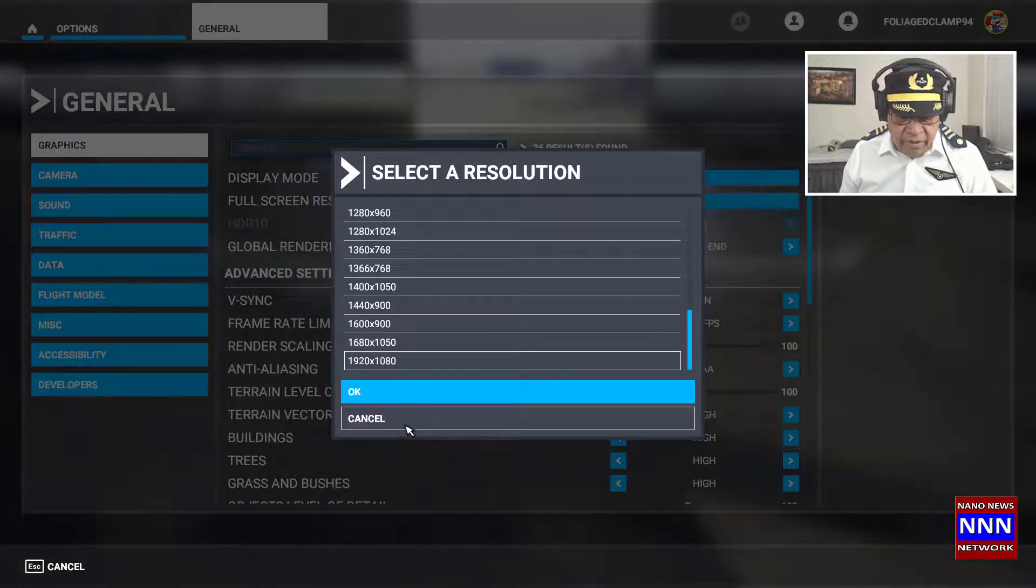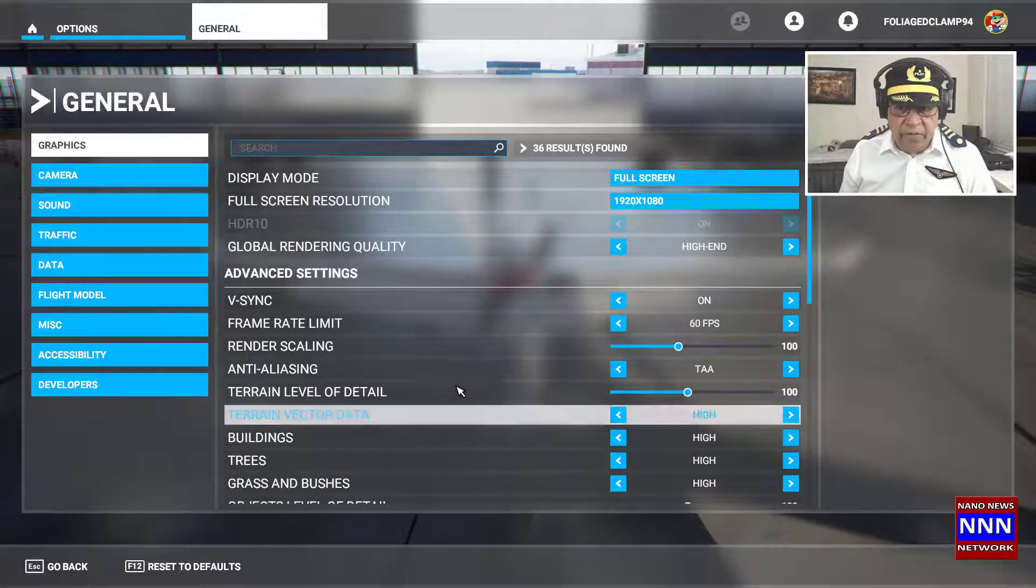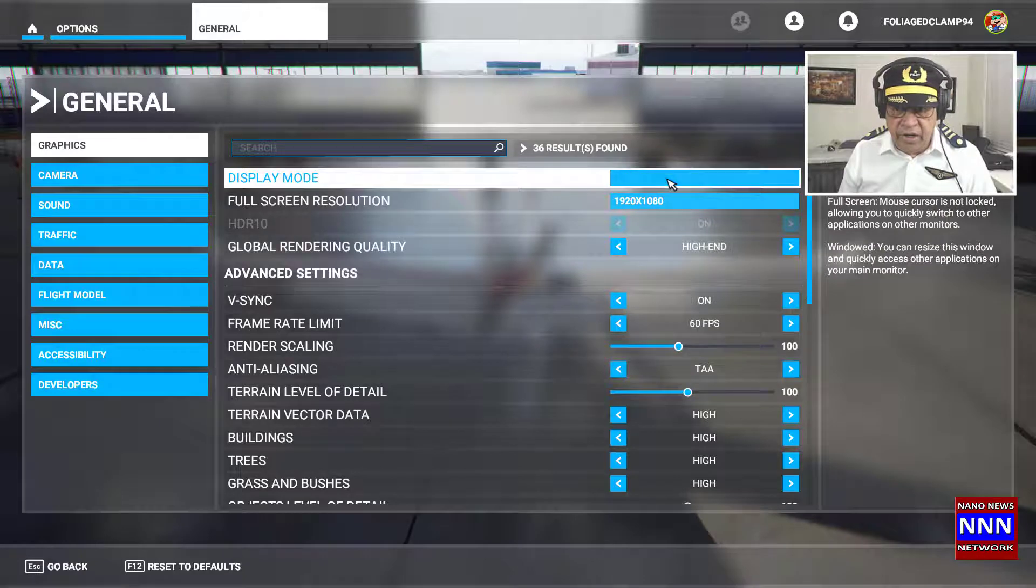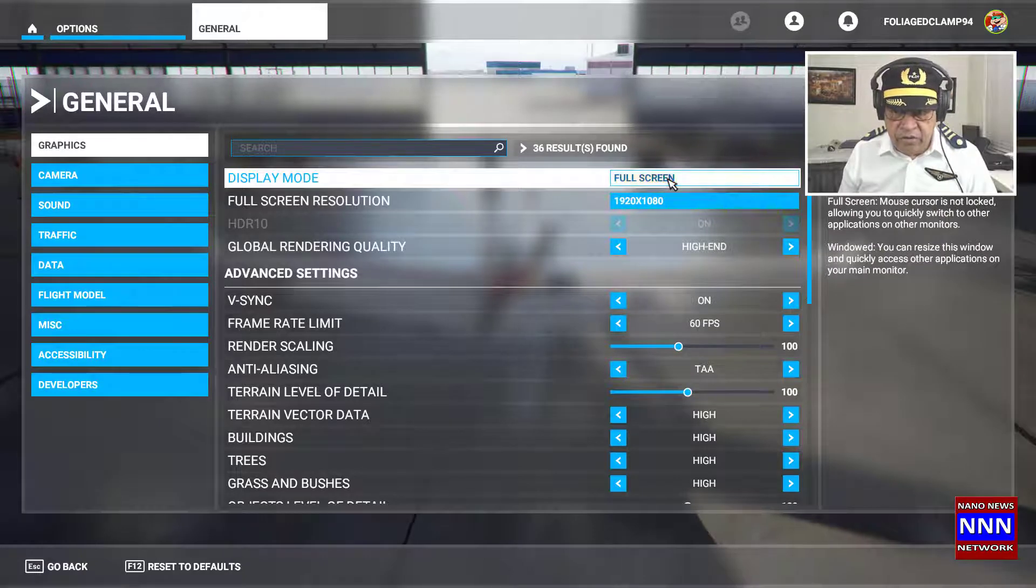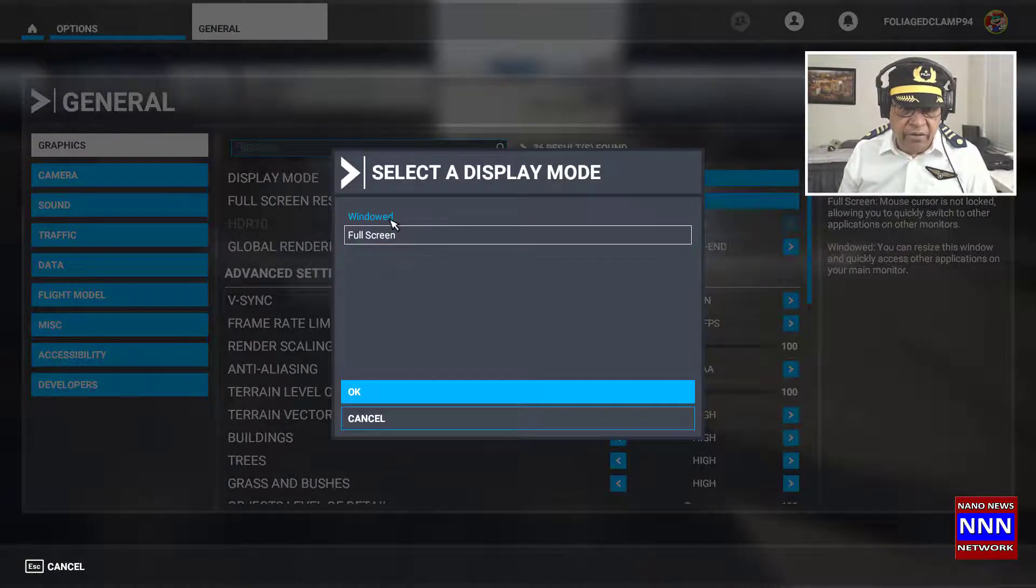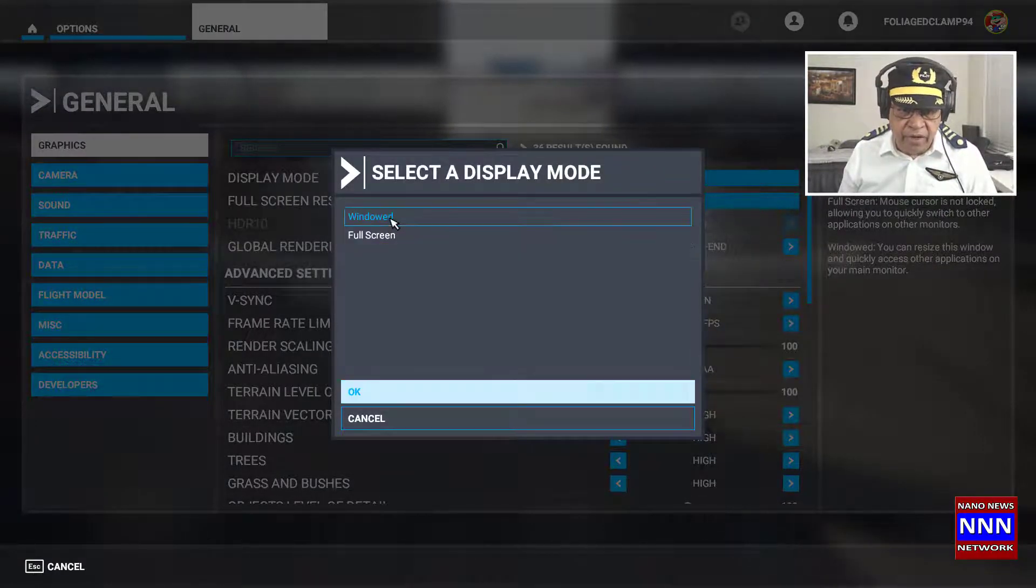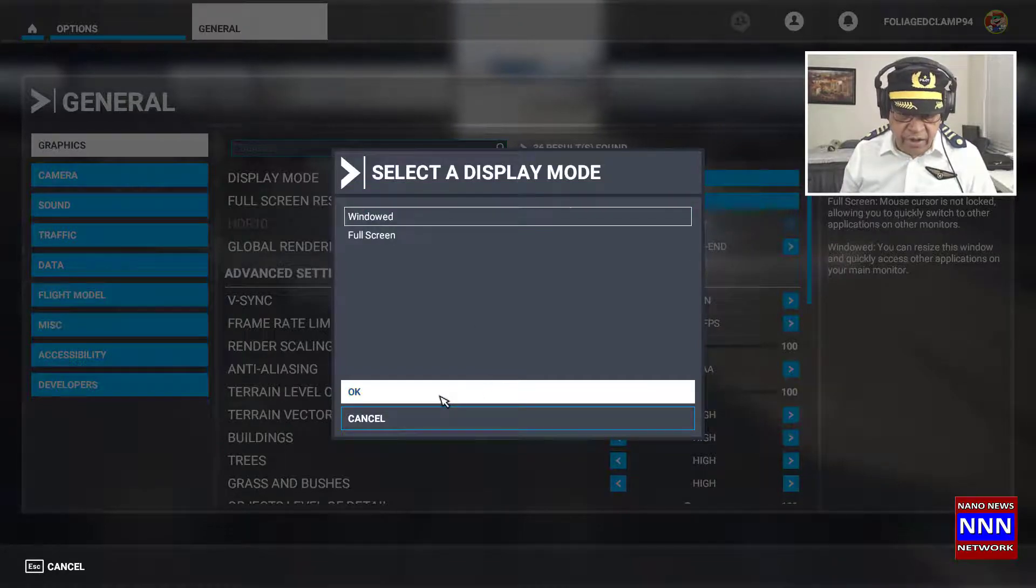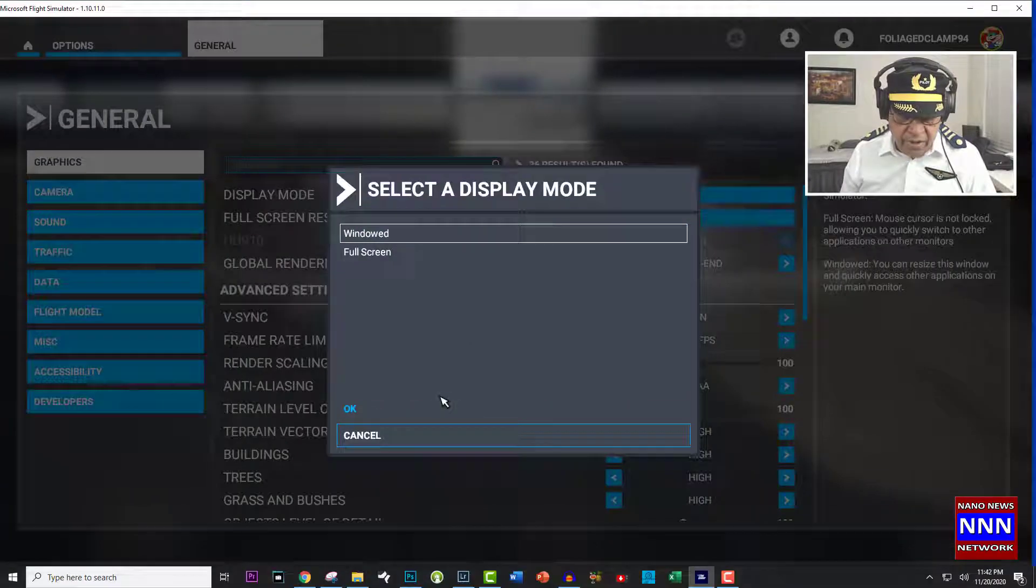But what we want to focus on is full screen or windowed mode. Click on windowed mode and then click OK.